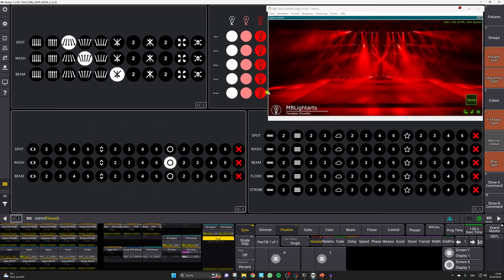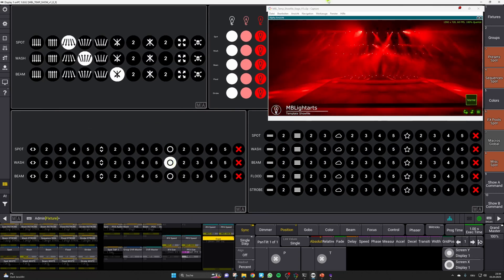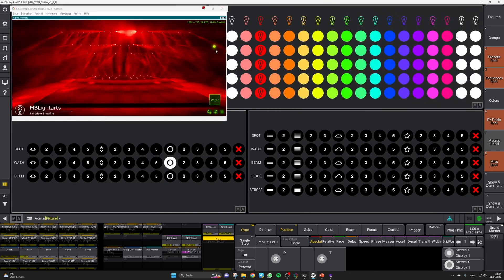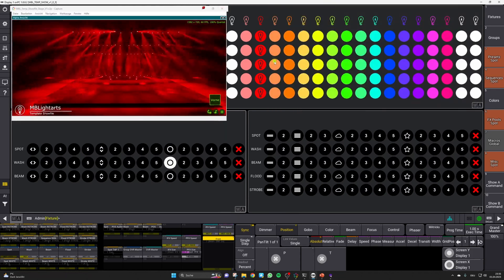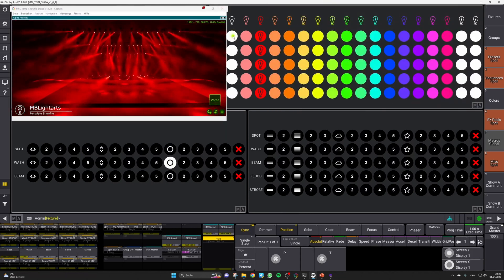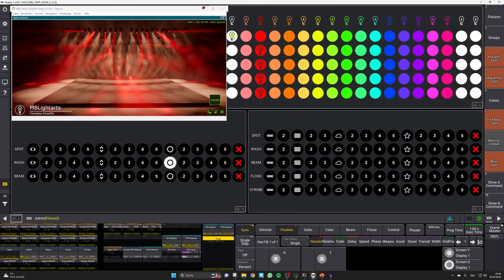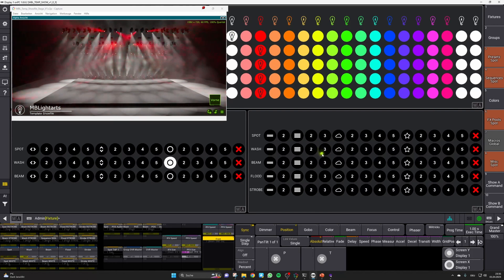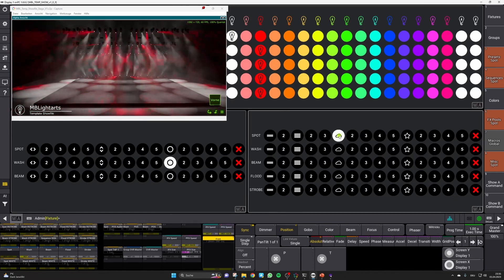On the up right, we will find our already known color picker layout, where you can pick the color of a corresponding fixture group. And below, the layout for the intensity FX can be found.